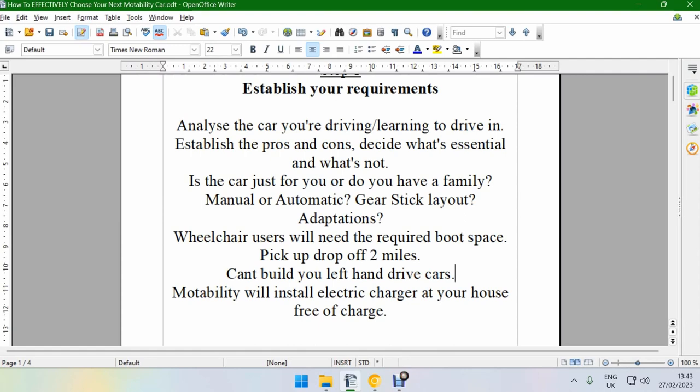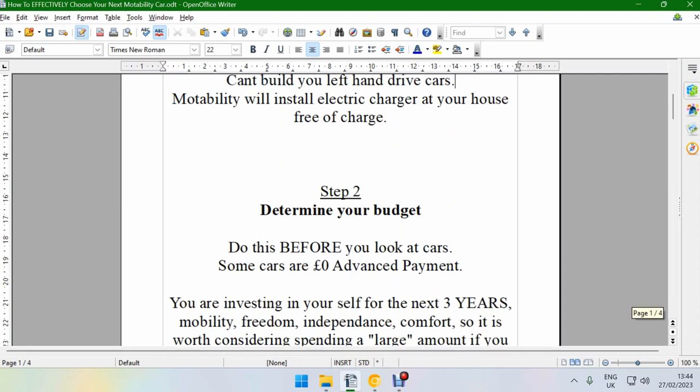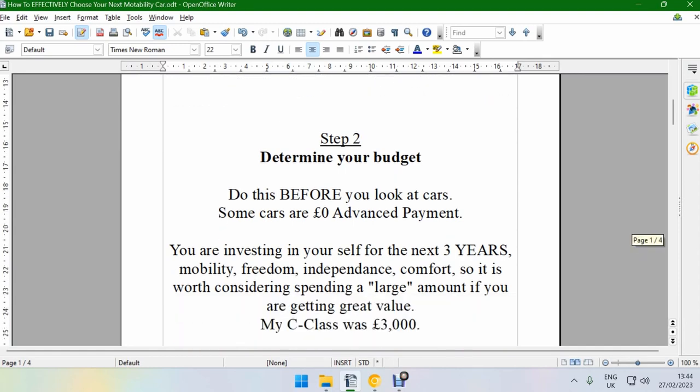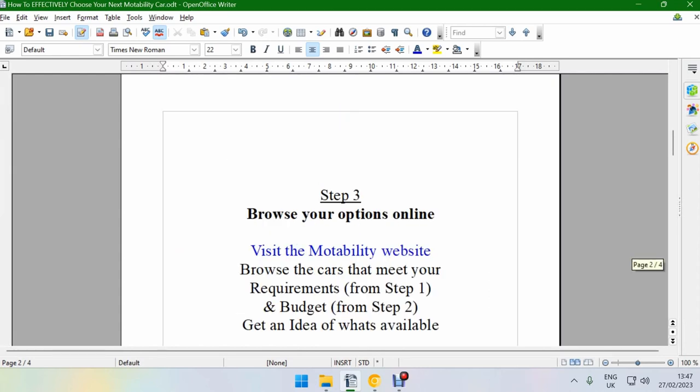Moving on, step two is determine your budget, and you should do this before you look at any of the cars. Some cars are zero pound advance payment, so you don't have to spend money. But I will say you're investing in yourself for the next three years, so it's a big investment and there's no better investment than investing in yourself. You are the most important thing because it's your life that you're living, and no one else lives your life for you. My C-class was three thousand pounds, and this was six years ago admittedly because I've extended my lease. But at the time three thousand pounds seemed like a lot of money to lay out, and it is a lot. For some people it might seem like a lot for you. But if I look back now, even if I kept the car for a three year period, it works out at one thousand pounds per year. That's the way you need to look at it.